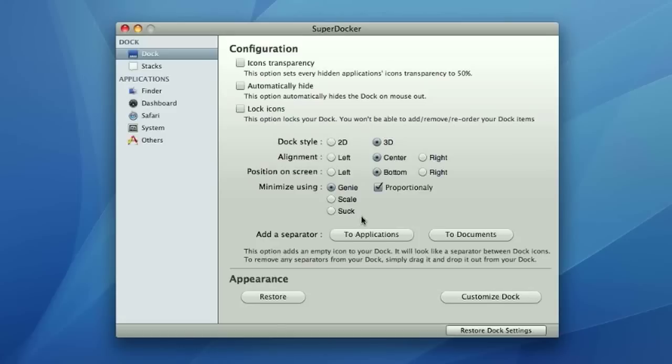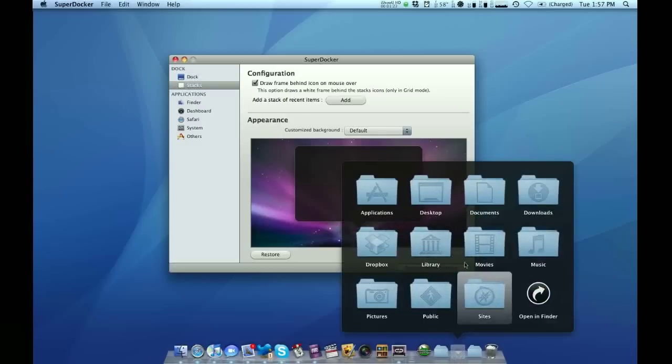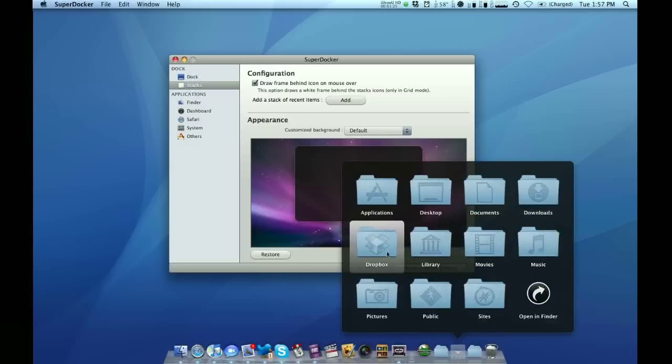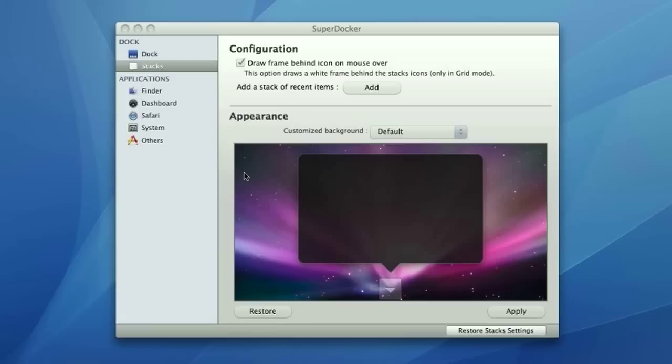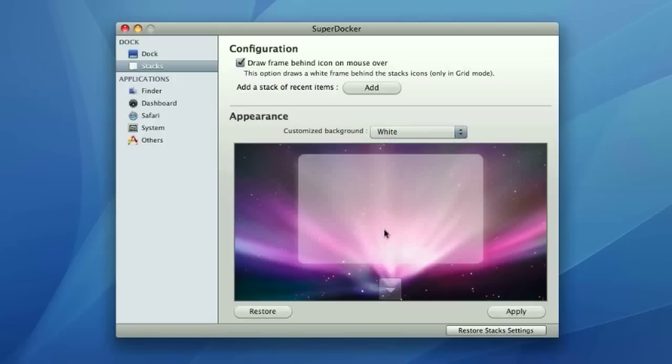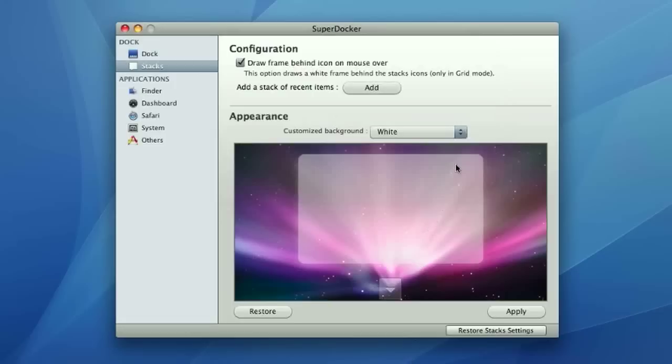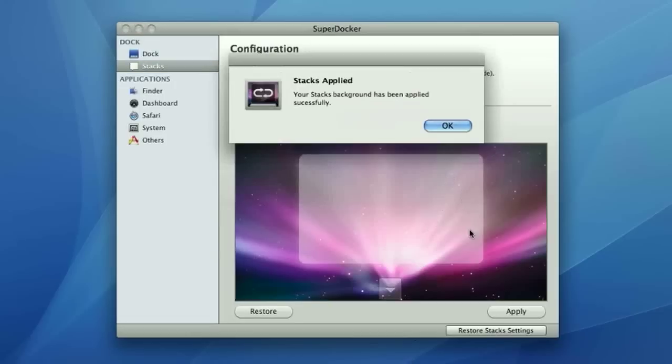Probably the most interesting thing about SuperDocker is it actually lets you customize your stacks. You can say, okay, draw your frame around the dock stack, so you can go like this, and it draws a little gradient around your mouse. You can also customize the appearance, which is something I've never seen before. So let's say I wanted a white dock like that, or a white stack area. I can apply, you have to enter your user password, it's going to relaunch dock, your dock.